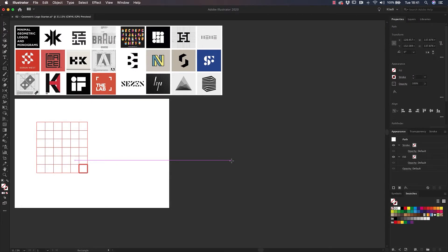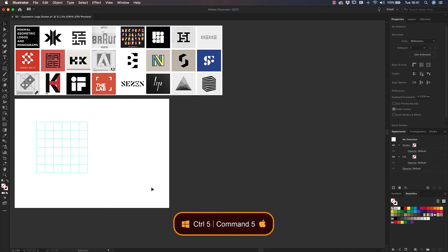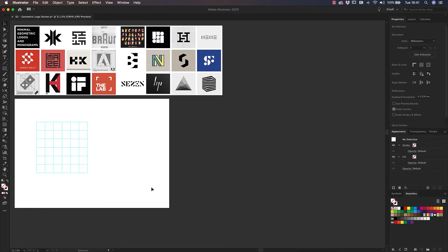To use the grid as a reference, let's transform it into guides. All you have to do is press Command-5 on Mac, or Control-5 on Windows. We transformed our shape first into a grid and then into very useful guides.